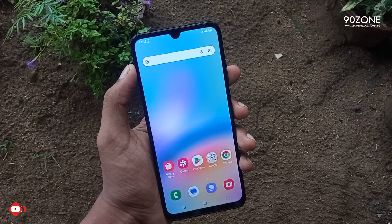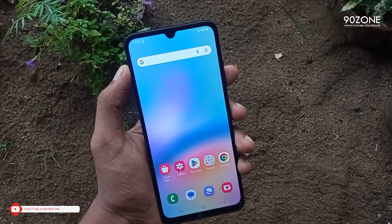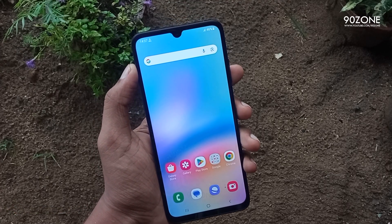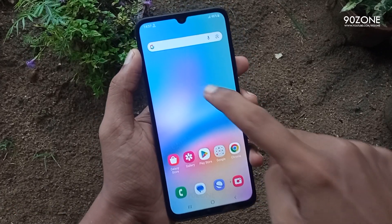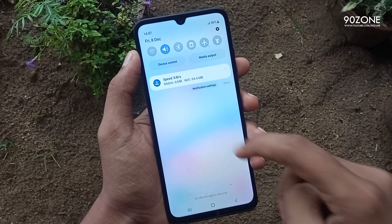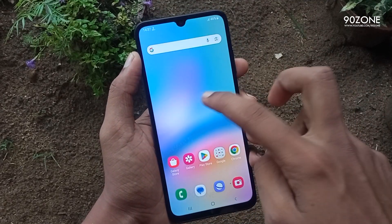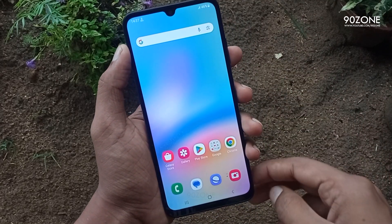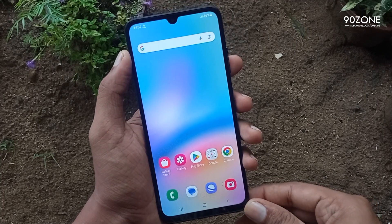Let's learn how to pull down the notification bar using the display middle area. Normally, we can swipe the notification bar using the display top area, but we can also swipe it using the mobile display middle area.